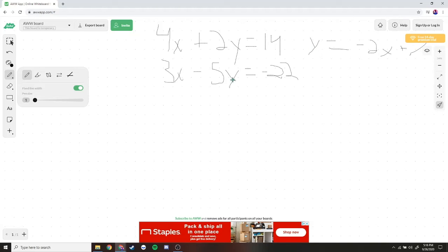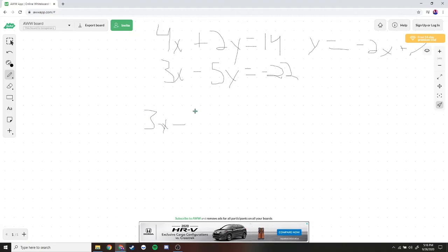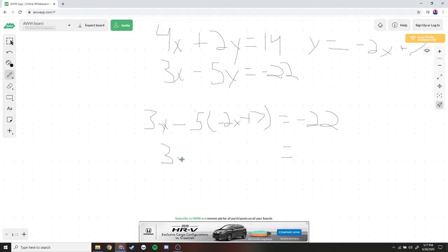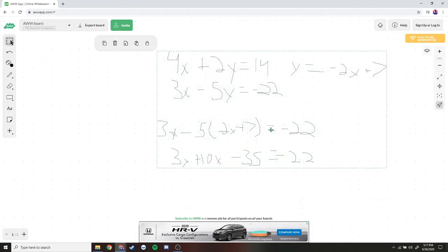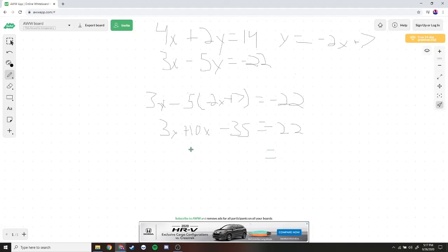Now we take this expression for y and plug it into the bottom equation. We have 3x minus 5 times (negative 2x plus 7) equals negative 22. Distributing: 3x plus 10x minus 35 equals negative 22. Combining: 13x minus 35 equals negative 22. Adding 35 to both sides gives 13x equals 13. Dividing both sides by 13, x is equal to 1.